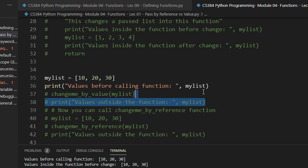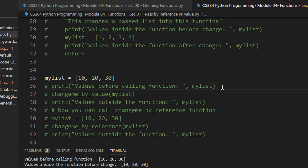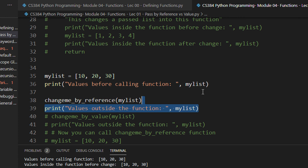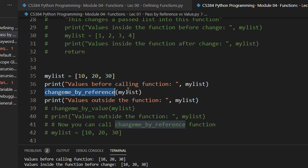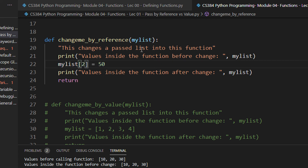Let me comment out the pass by value part. Control and forward slash toggles comments — I press Control and keep the slash key, so Control+slash toggles the comment on and off. Now I have the pass by reference code. I am passing the same my_list and calling the function change_me_by_reference. My_list with values 10, 20, 30 is passed. In change_me_by_reference I am still receiving my_list, but instead of re-initializing the whole list, I am referencing it by index.